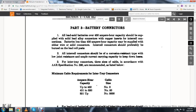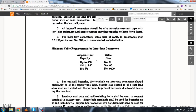For inter-tray connectors, three sizes of cables in accordance with American Railroad Specification No. 580 are recommended. Minimum cable requirements for inter-tray connectors by ampere capacity: up to 450 ampere hours, cable size number two; 451 to 850 ampere hours, number zero gauge; 851 and up, four-zero gauge.